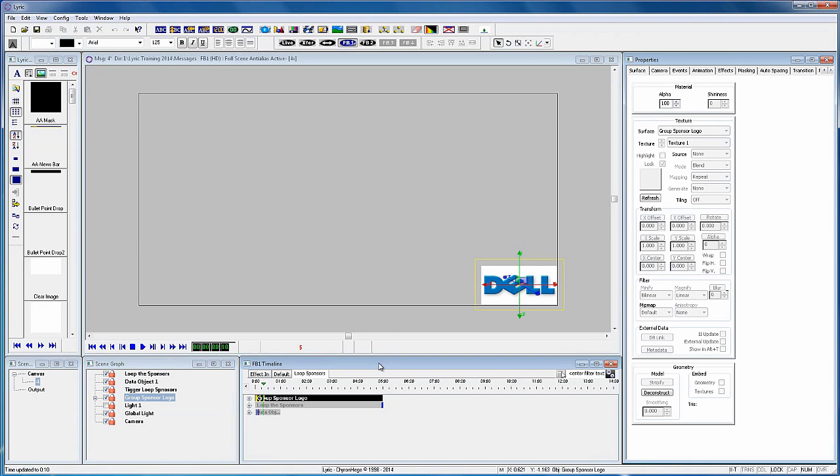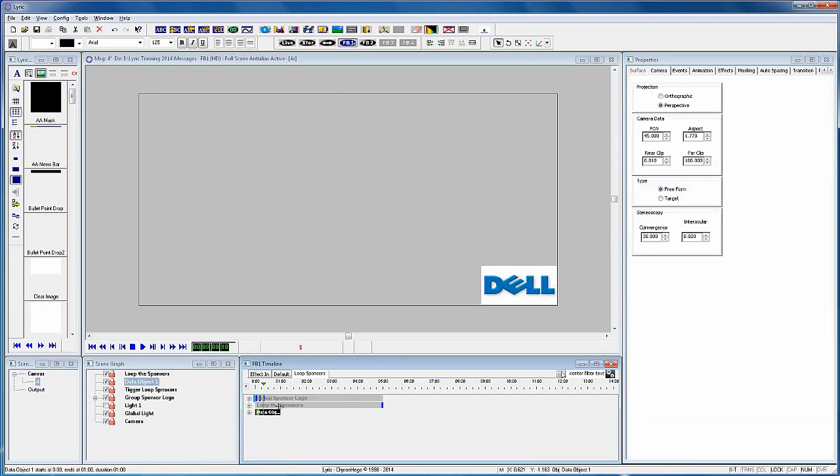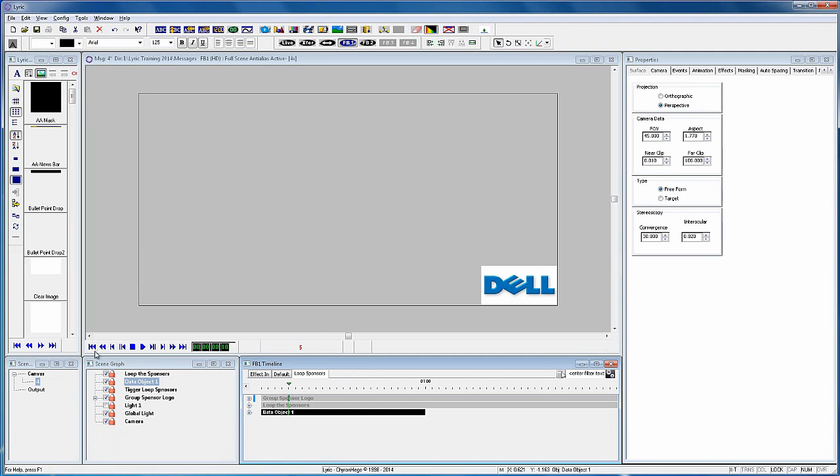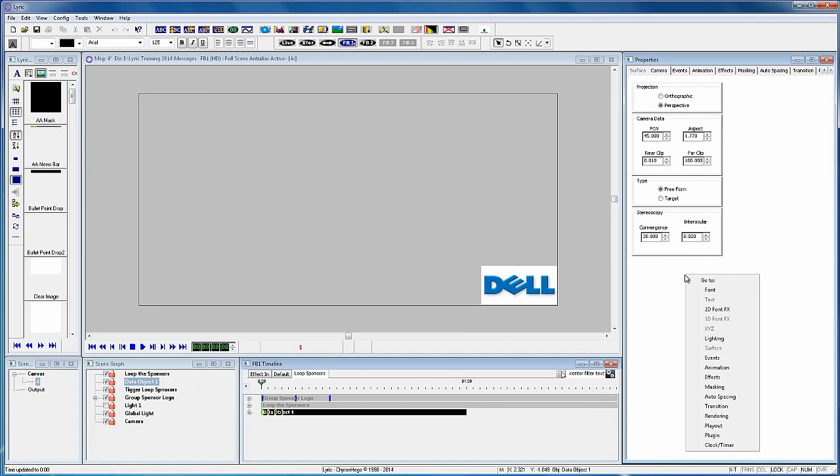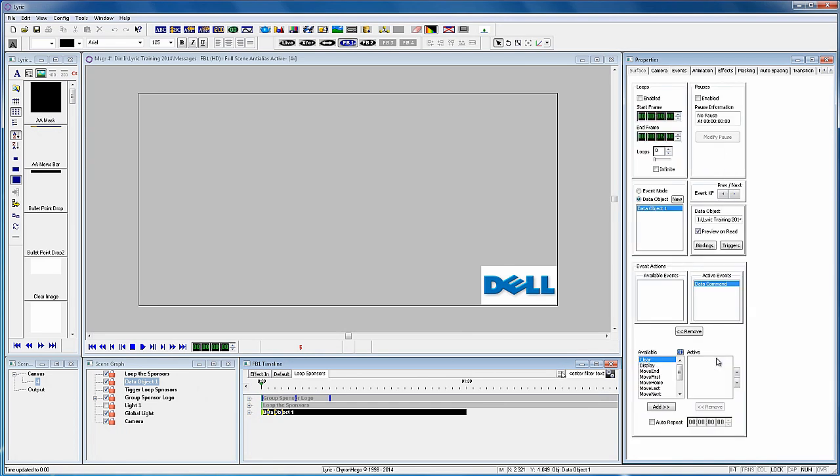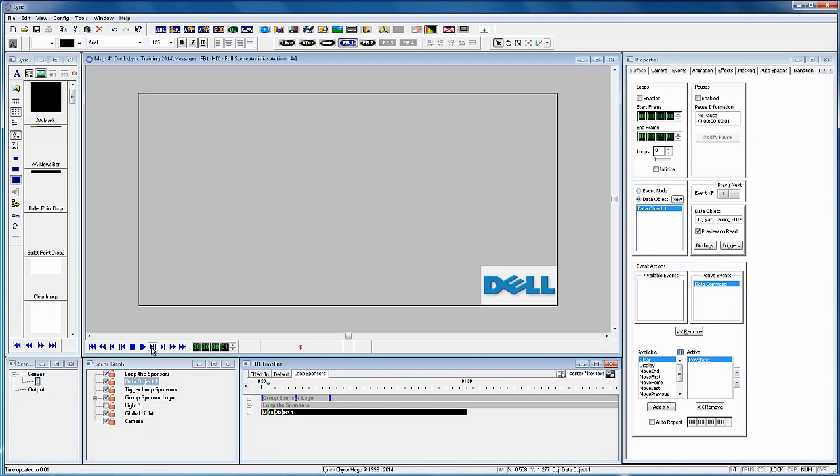Now originally we told the data object to display at frame three. So simply moving that keyframe down to frame five, the data object will display the next Sponsor logo while the alpha is down at zero. And the change will look much better. Record this scene to number five and press play.